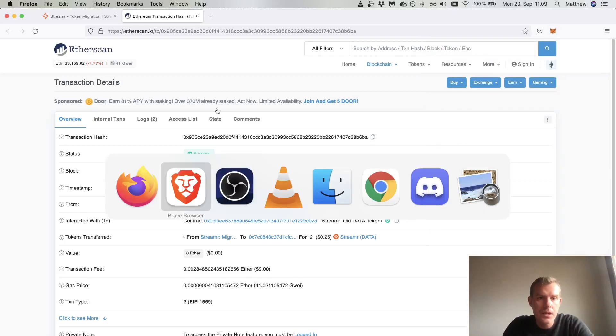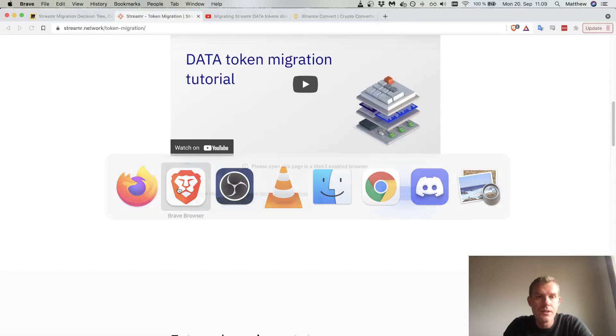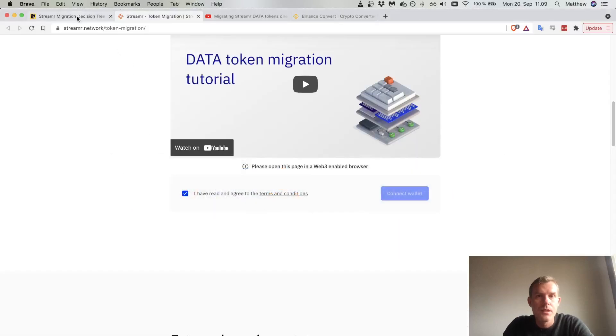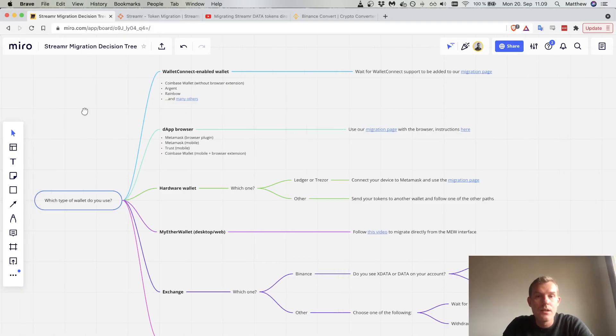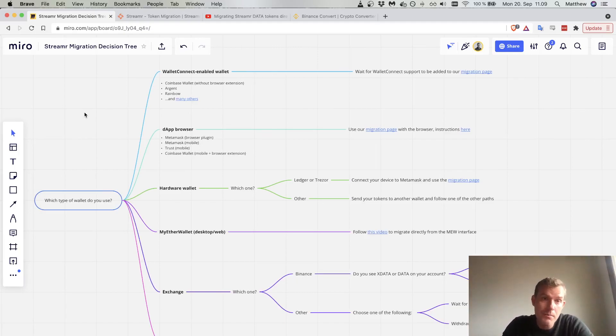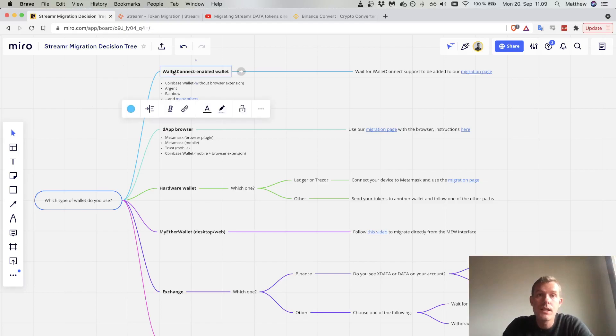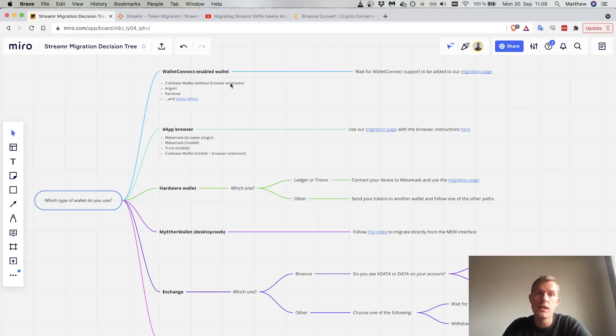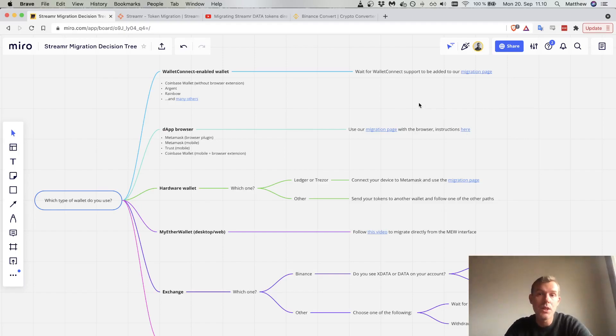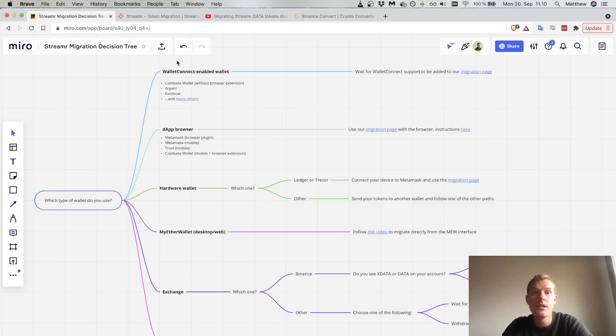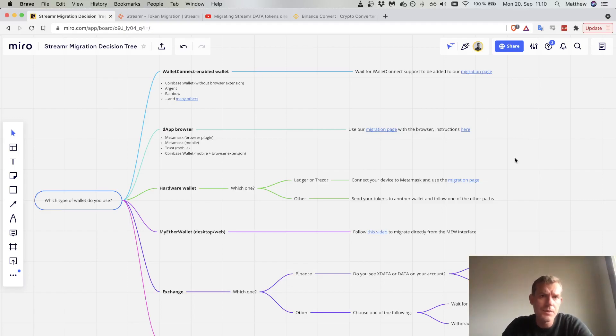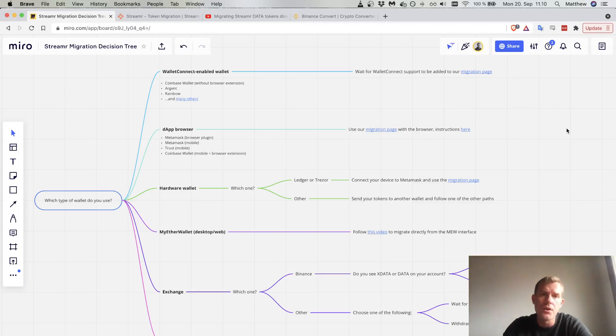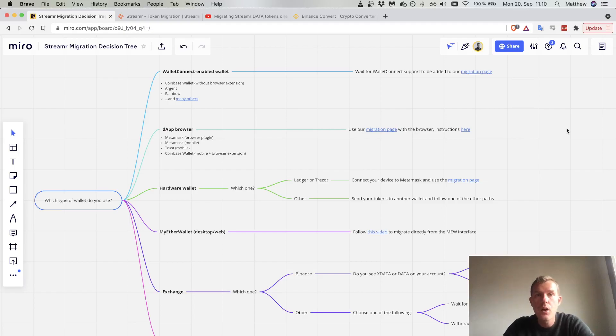Now we're going to talk through the long tail of wallets that you might have. The first point I want to make is that if your wallet has wallet connect, probably sit tight because we will be enabling this feature on the token migration tool. If you have Argent, Rainbow, or many others that use Wallet Connect, you'll be able to use the token migration tool and scan a QR code and it will work. At the time of recording, 20th of September 2021, we don't have this feature yet, but I expect sometime in October we will.